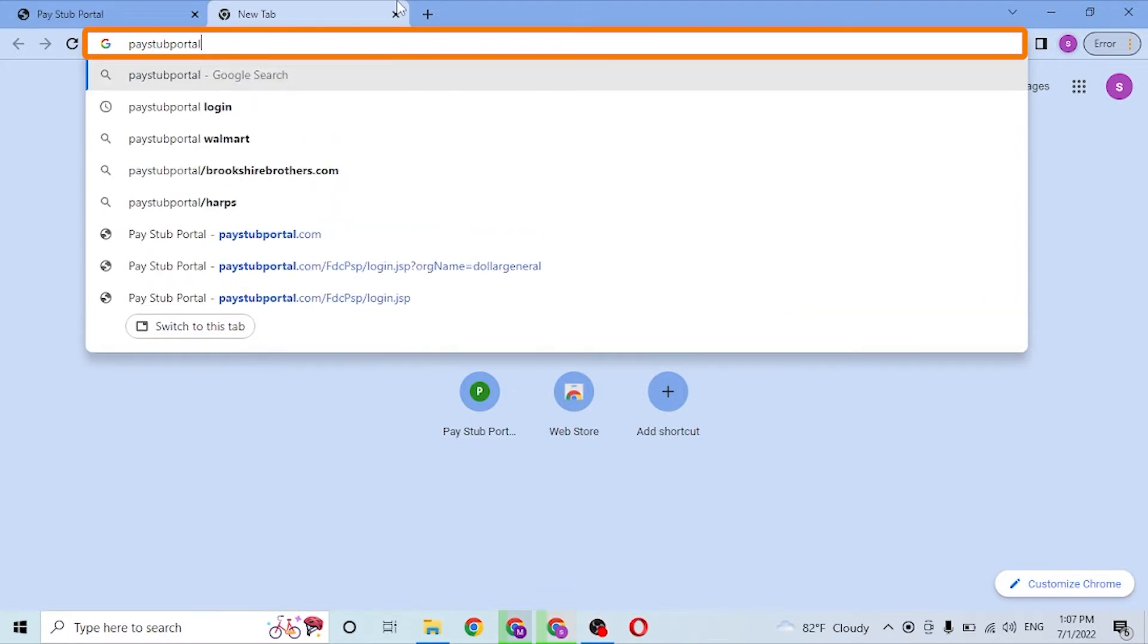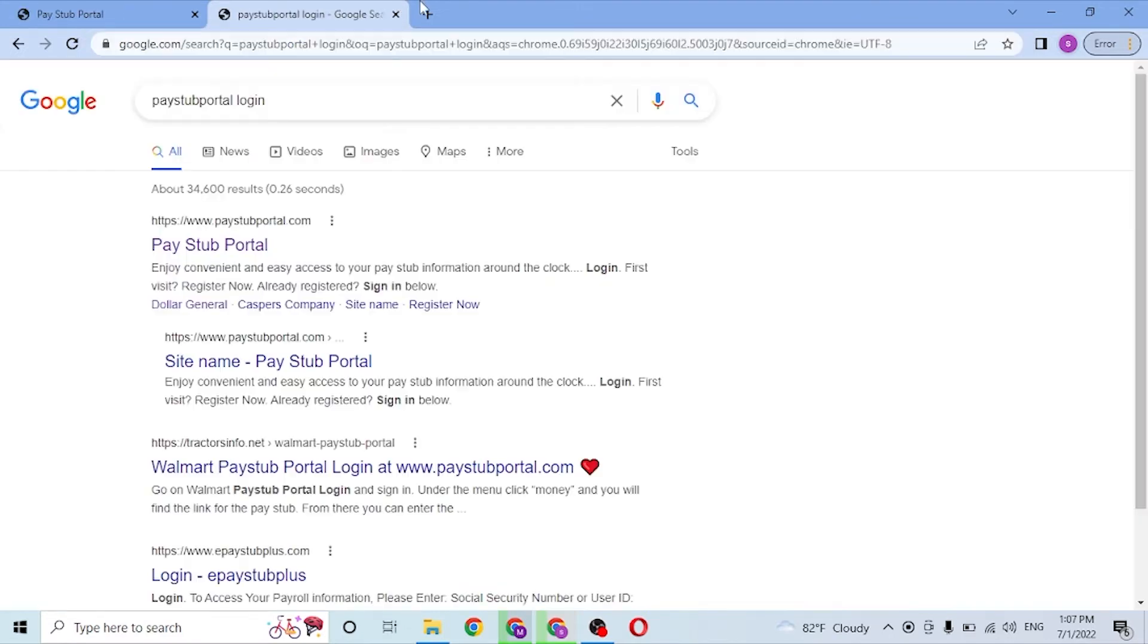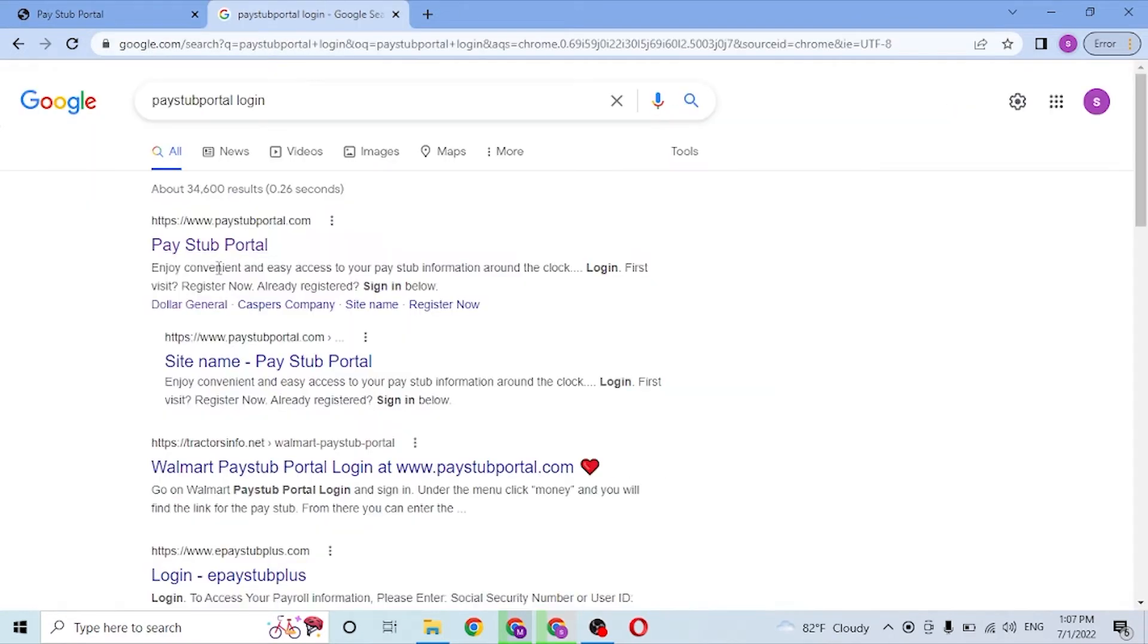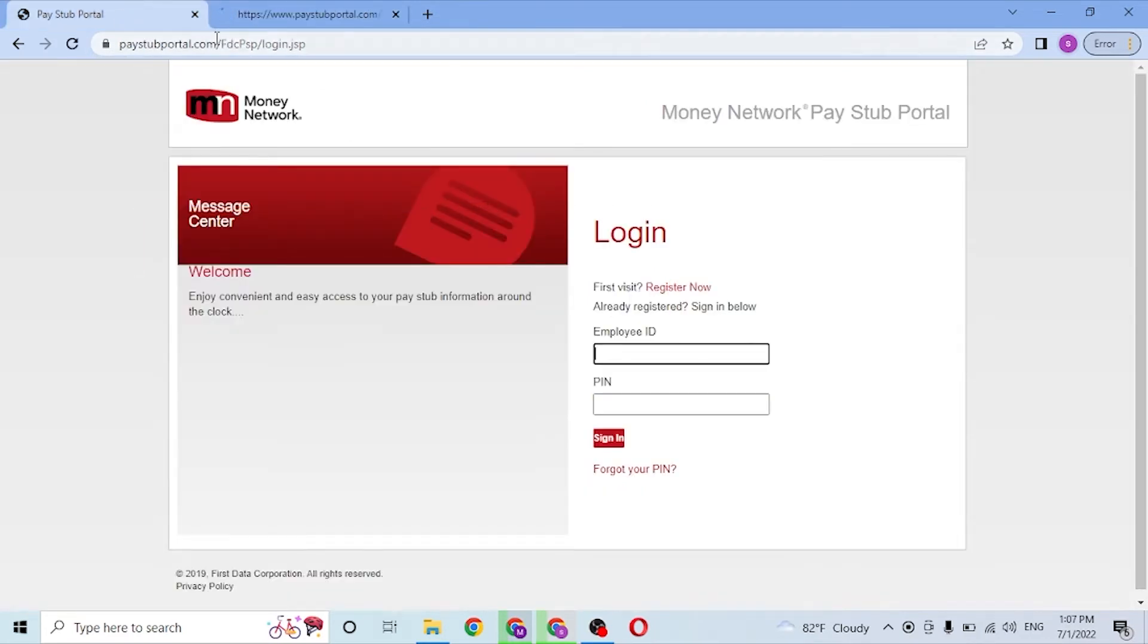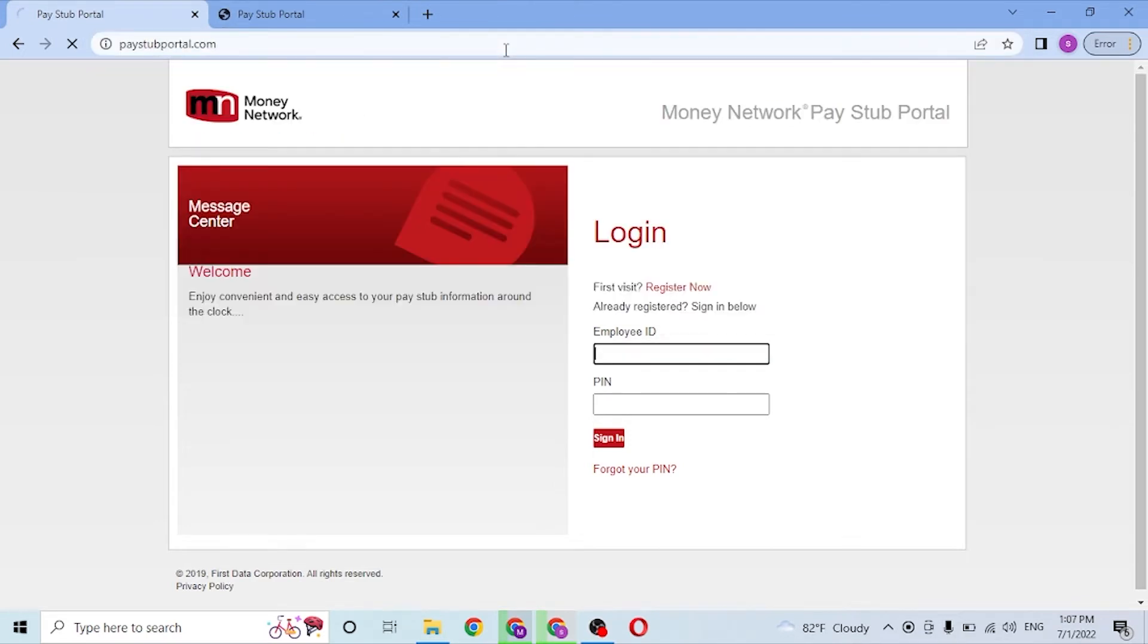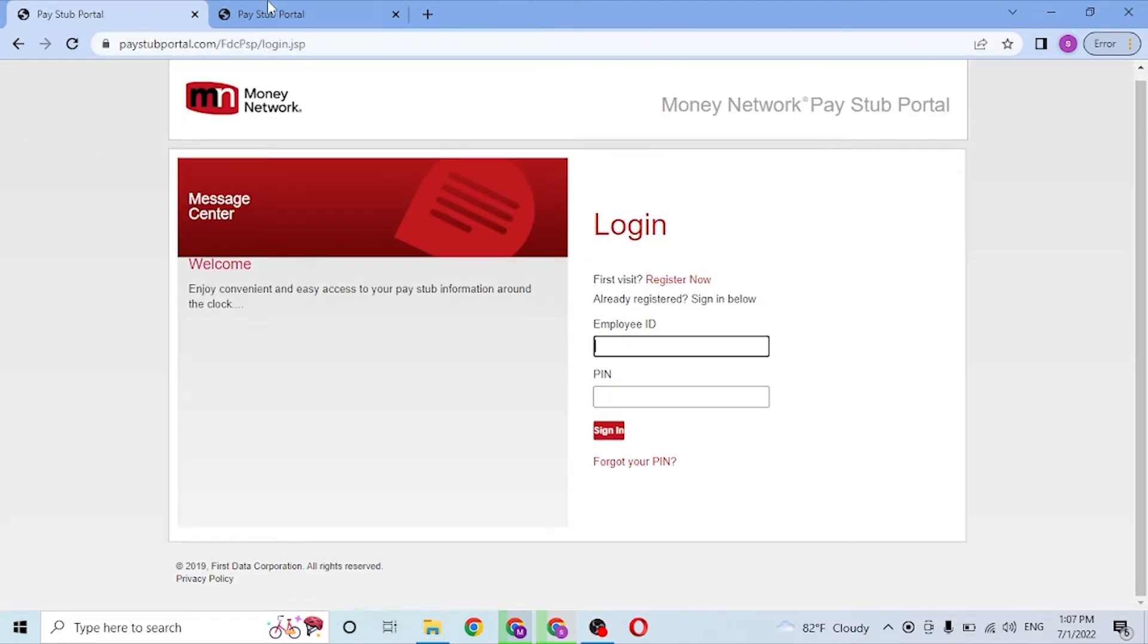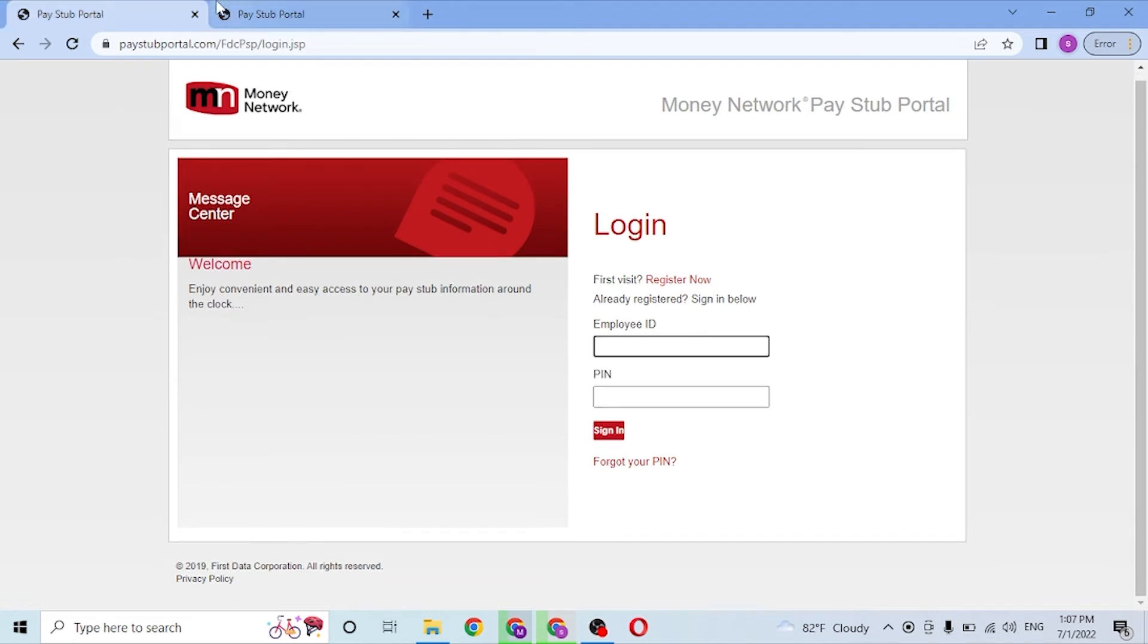Hit Enter, and you can see the first result on Google is also paystubportal.com. Let's go to paystubportal.com, and you can see both websites are the same.